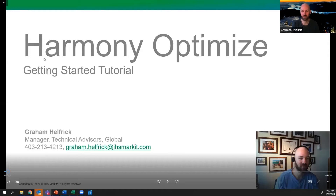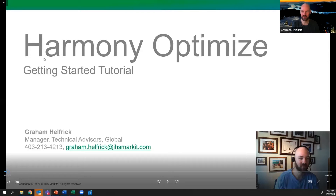So for today, I'm going to be hitting play and using this recording, and you guys are welcome to watch it after. I certainly look forward to answering questions at the end of the recording today. So with that, we're going to get started.